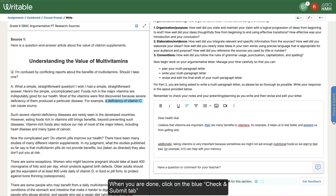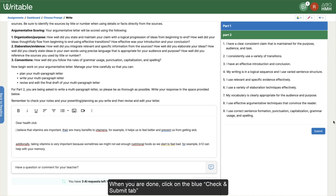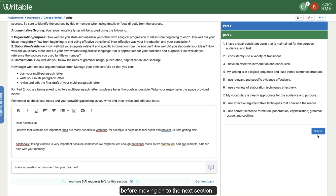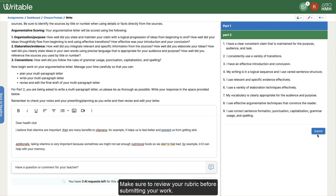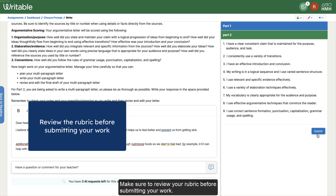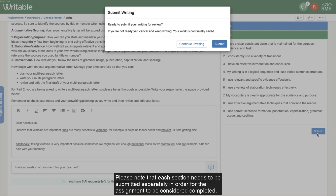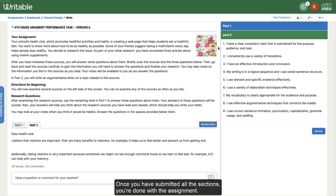When you are done, click on the blue check and submit tab before moving on to the next section. Make sure to review your rubric before submitting your work. Please note that each section needs to be submitted separately in order for the assignment to be considered completed. Once you've submitted all the sections, you're done with the assignment. Great job!